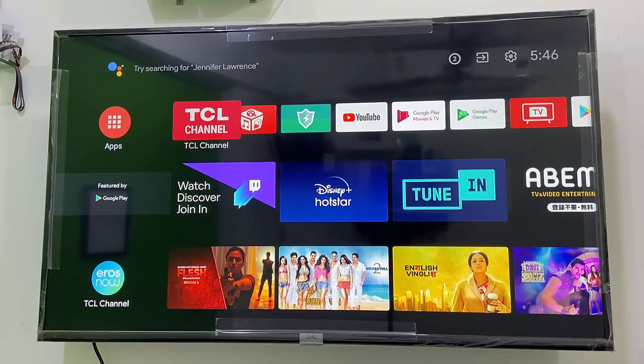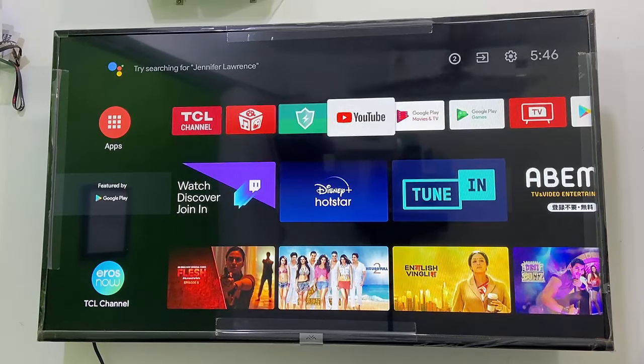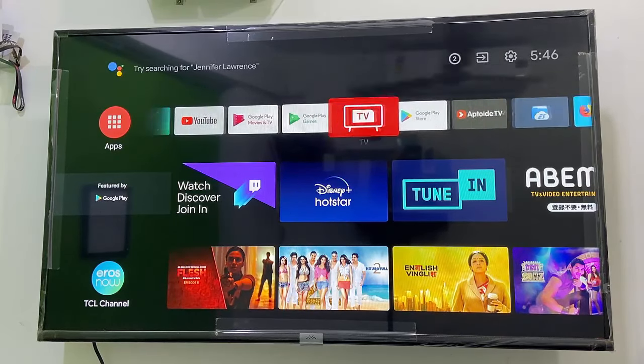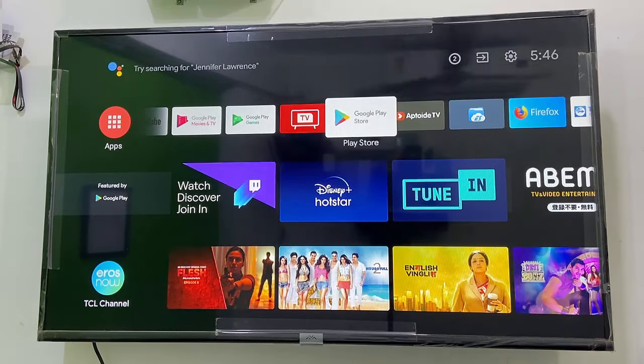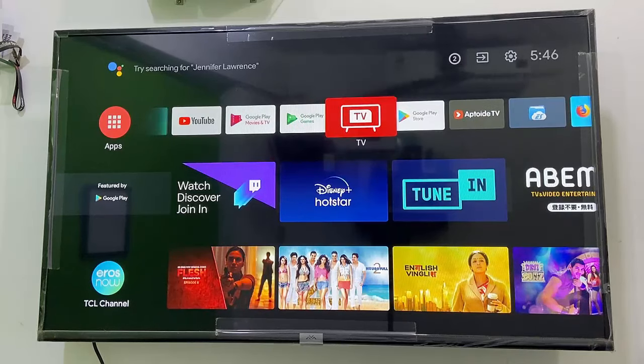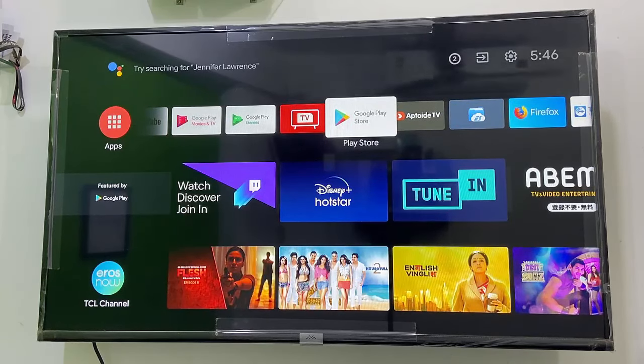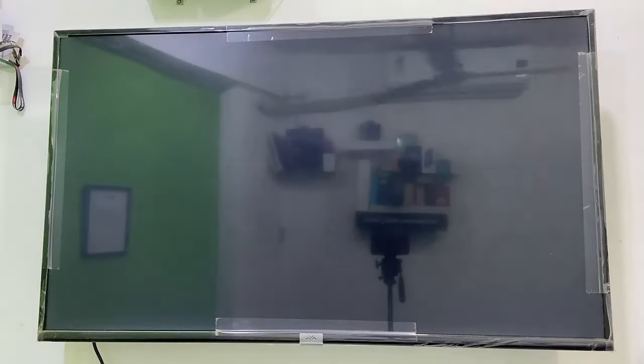Hey guys! Welcome back again. I am MJ. In this video, I will show you how to fix insufficient storage error in Android Smart TV.